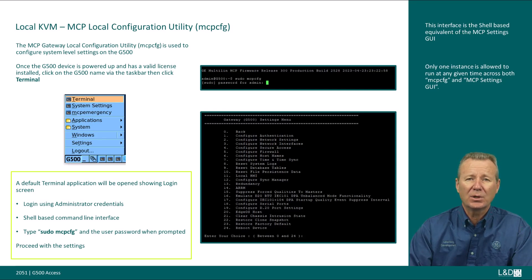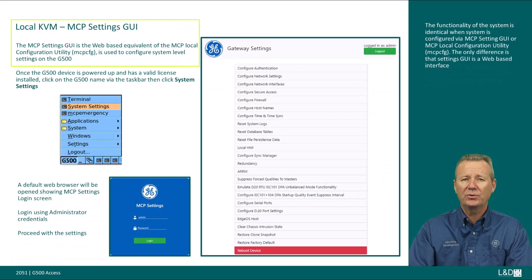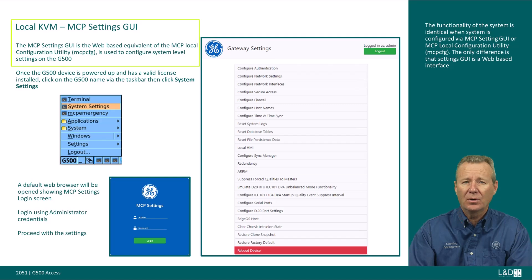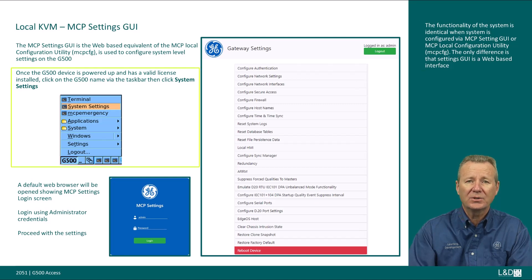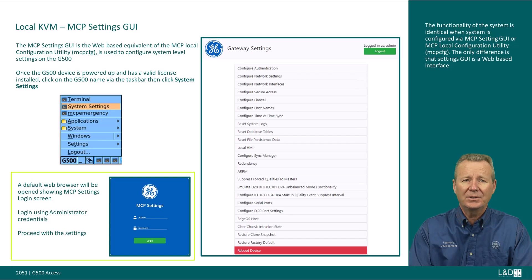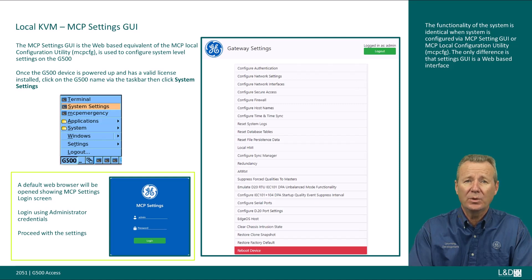Please see the G500 settings module for more details on system level settings. The MCP settings GUI is used to configure system level settings on a G500. This interface is the web-based equivalent of the MCP local configuration utility or MCP CFG. The functionality is identical whether configured via the MCP settings GUI or the MCP local configuration utility — the only difference is that the MCP settings GUI is web-based. Only one instance is allowed to run at any given time across both MCP CFG and MCP settings GUI. Once powered up with a valid license, click on the G500 name via the taskbar, then click System Settings. Log in using administrator credentials and proceed with the settings.